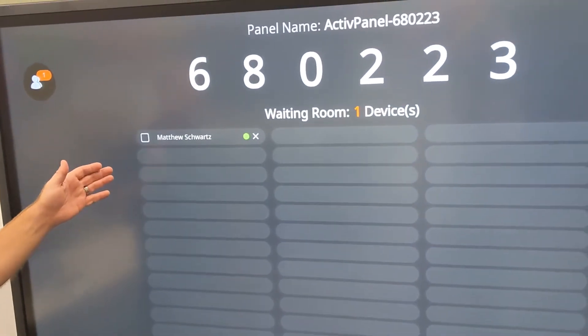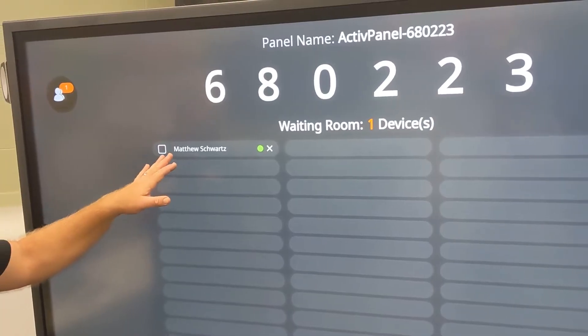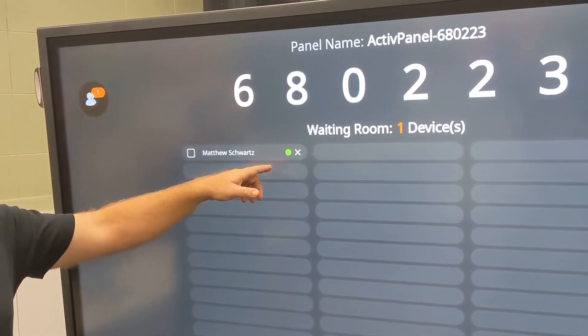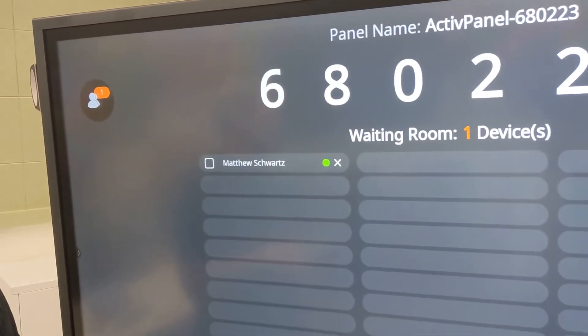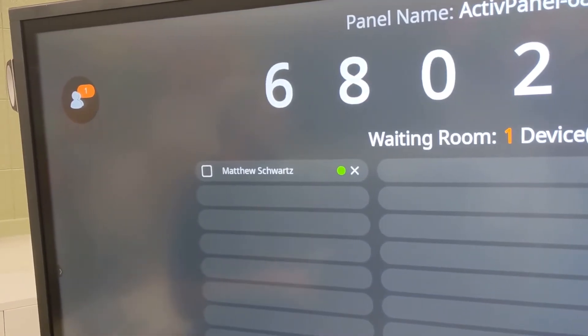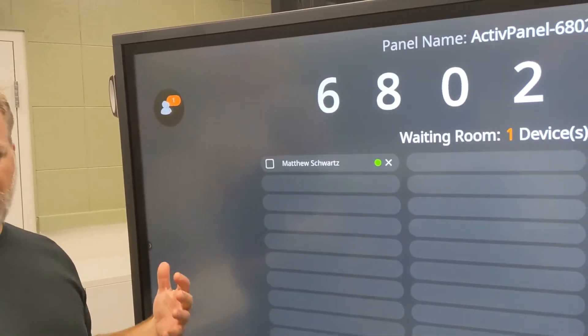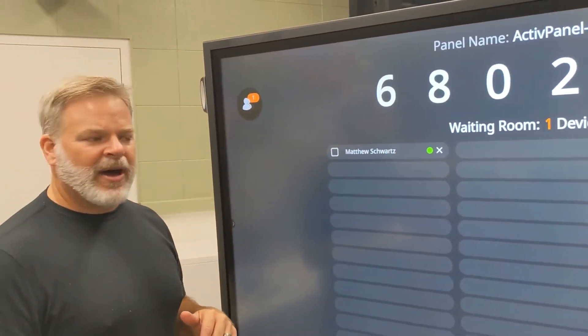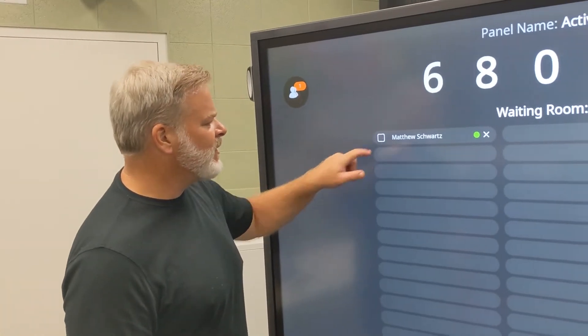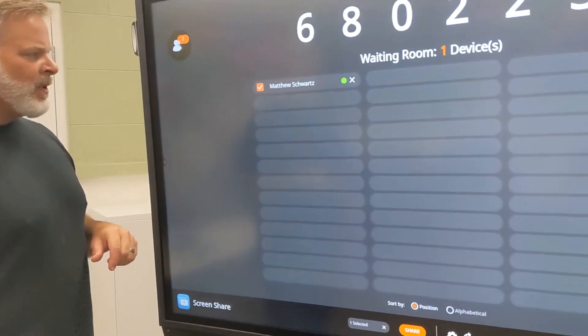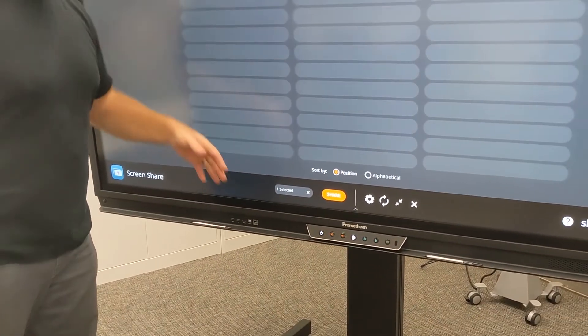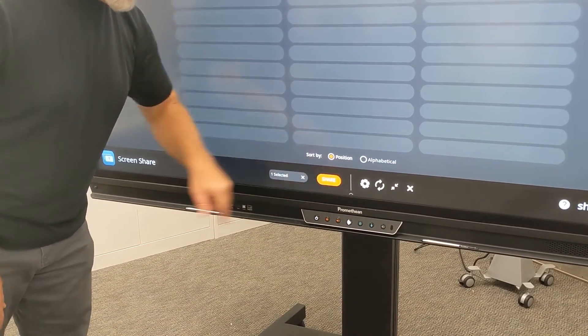Back in our waiting room, you'll notice my name pops up and you'll notice a green dot. And that's confirming that I've also selected the interactivity option to allow the Promethean to interact with my staff device. So I'm going to select my name and I can select up to four and then we're going to share.